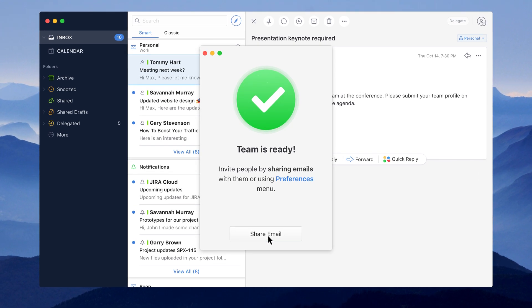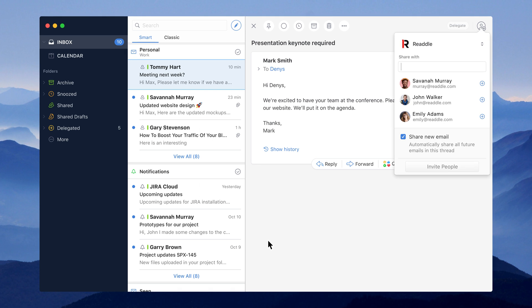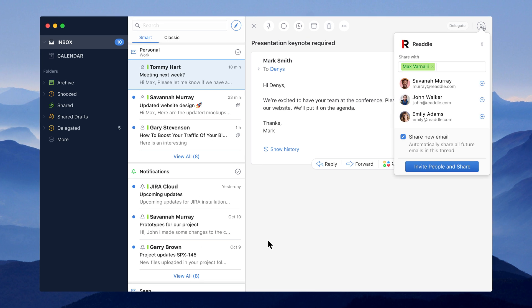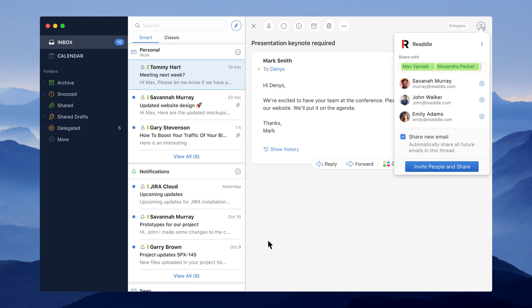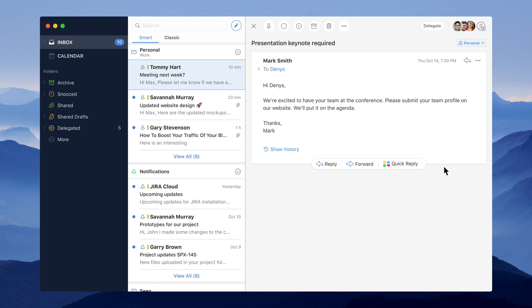Once your team is ready, you can invite your teammates. We made our best to make sure that many of them will be added automatically based on your company domain. However, you can also add people manually.